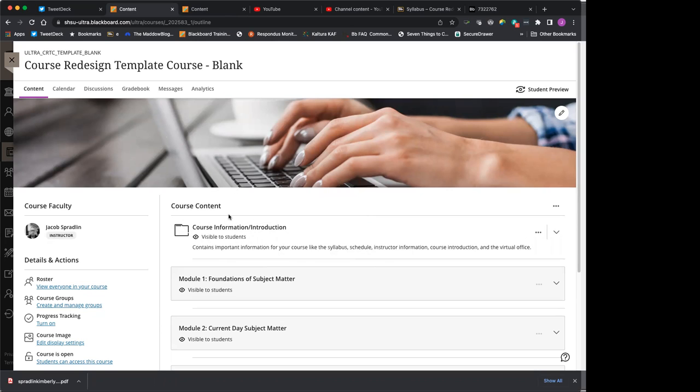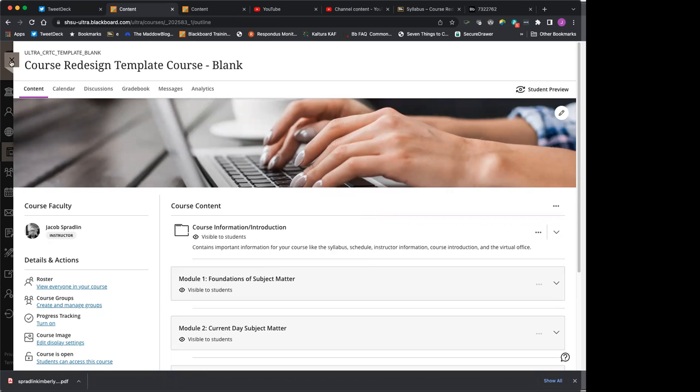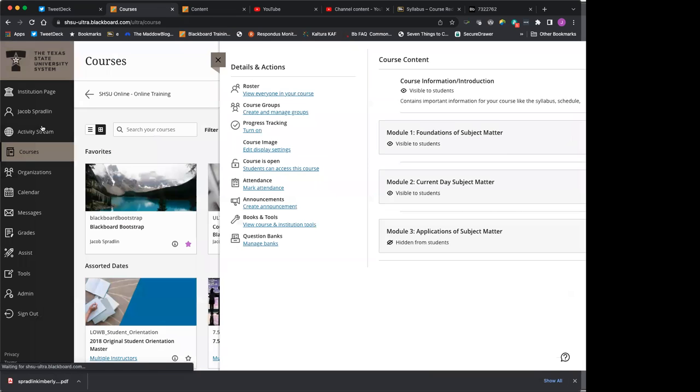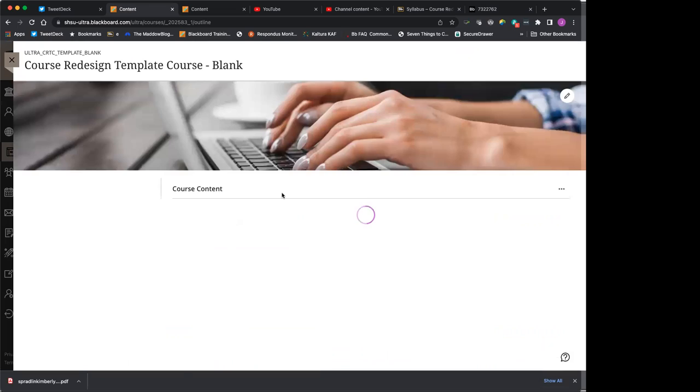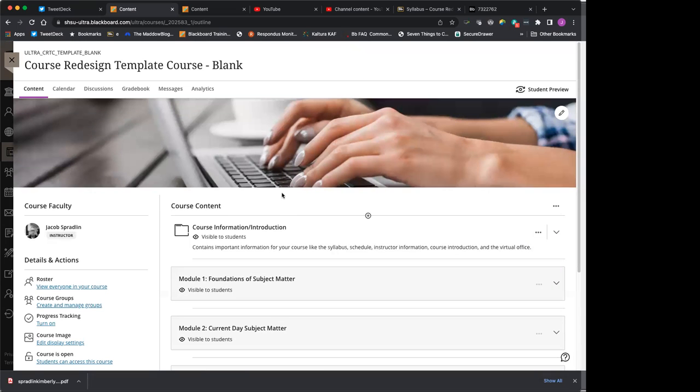This is the Course Redesign template course. Remember, when you come into Blackboard that first time, you'll want to actually find it in your courses list. Click on it and it will open up for you. And this template course is divided into different areas.